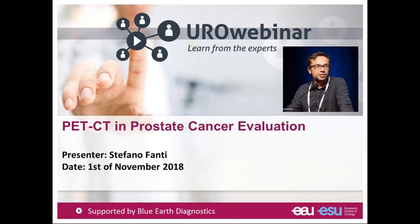Hello, good evening. My name is Stefano Fanti. It's my pleasure to be here and to spend with you the next hour for this URO webinar, which has been organized by the European School of Urology. I'm a nuclear medicine physician based in Bologna, and I will try to discuss PET-CT in prostate cancer evaluation in the next hour. You can use the tool of the webinar to make questions, and I will do my best to address them.